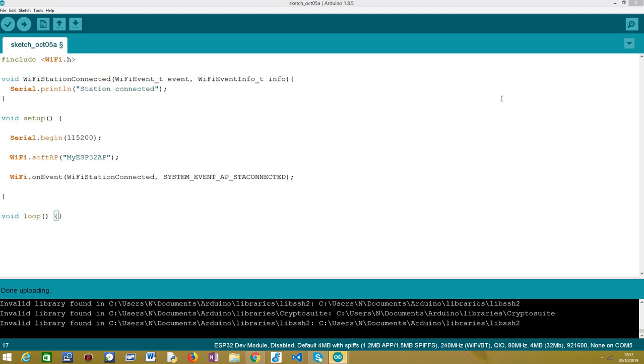Hello, in this tutorial we are going to learn how to handle a soft AP Wi-Fi event using the ESP32 and Arduino core. As target board, I'm going to be using a Fire Beetle board from DFRobot. In some of the previous videos, we have covered how to handle Wi-Fi events when the ESP32 is acting as a station and then it connects to a Wi-Fi network.